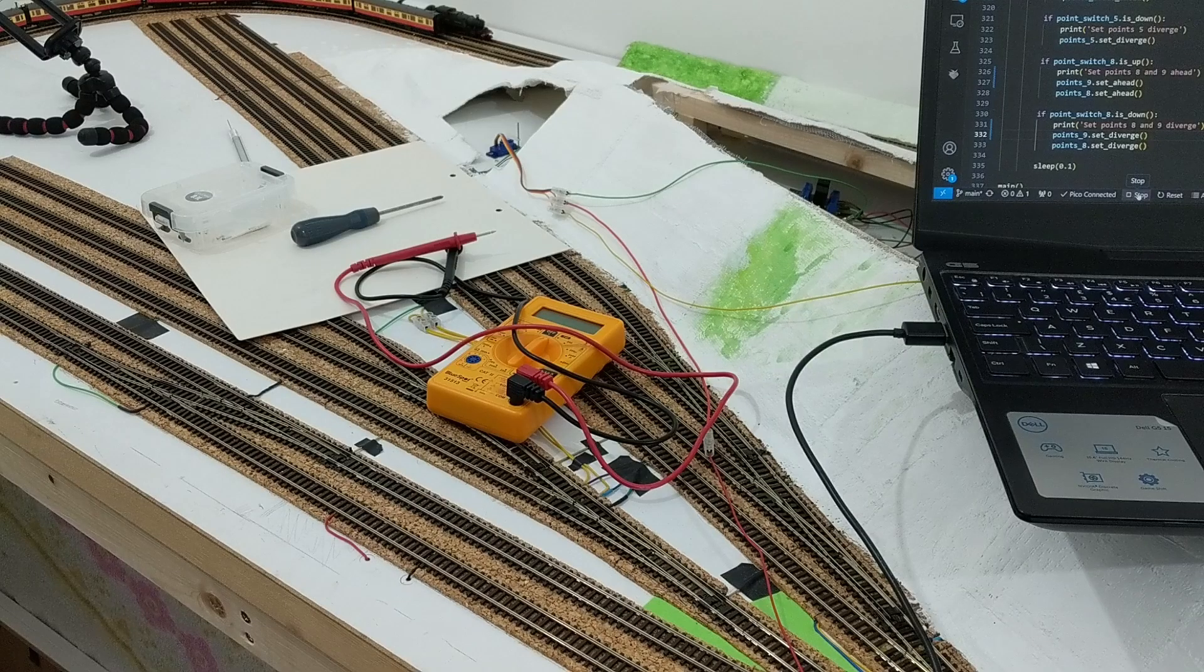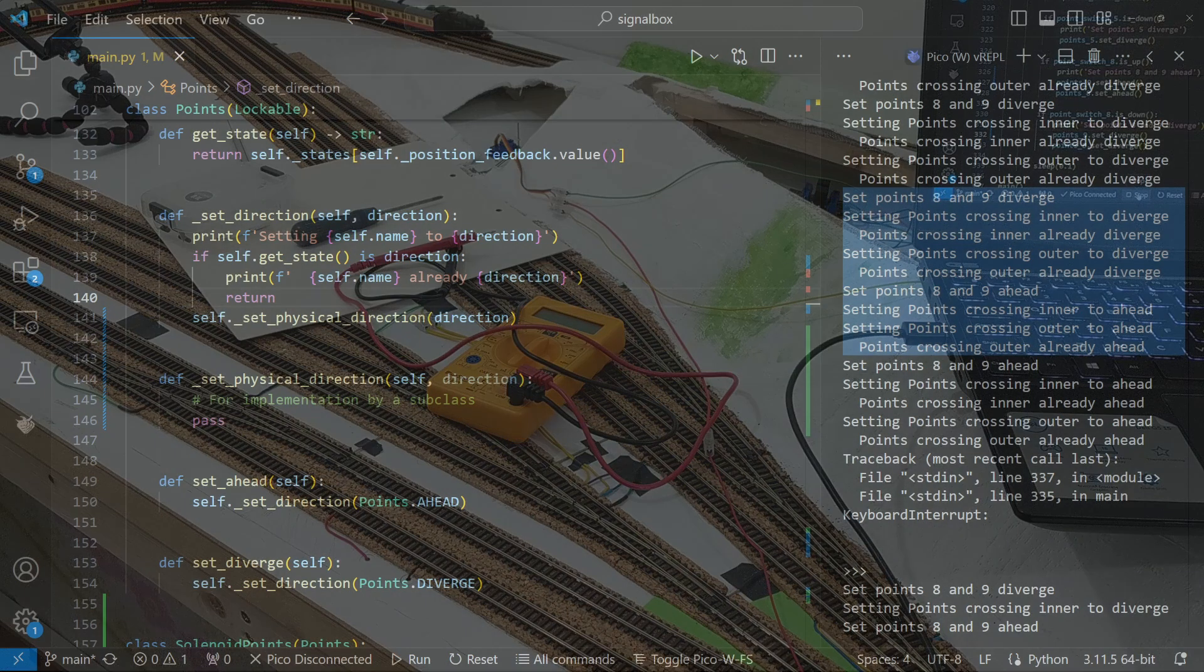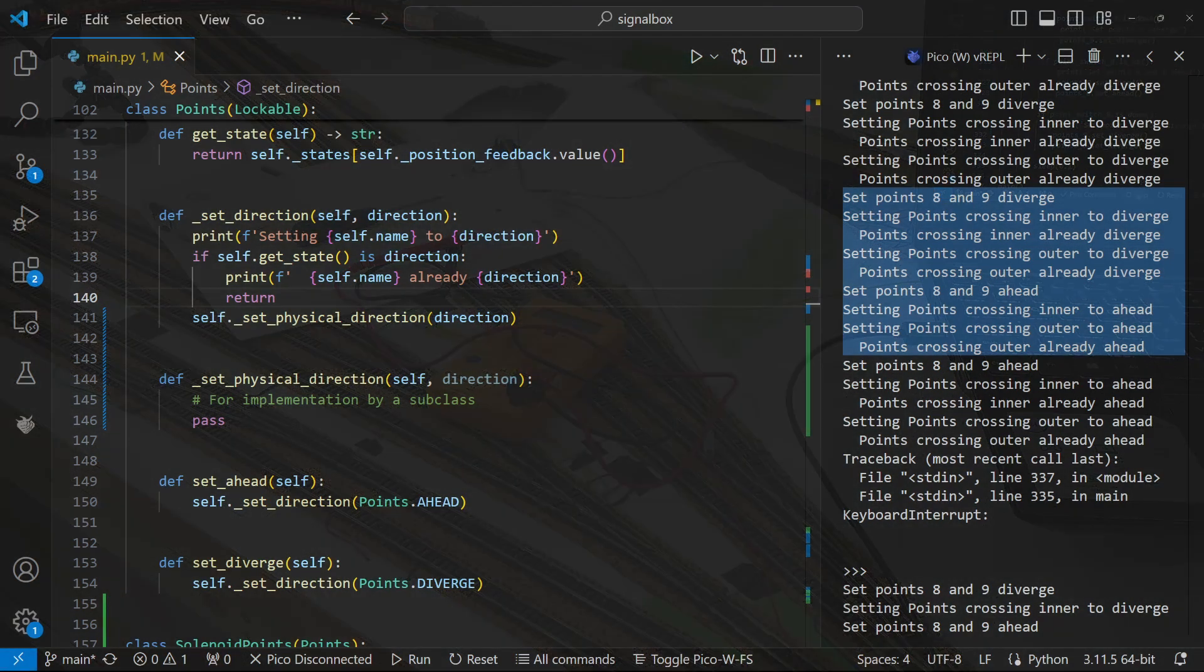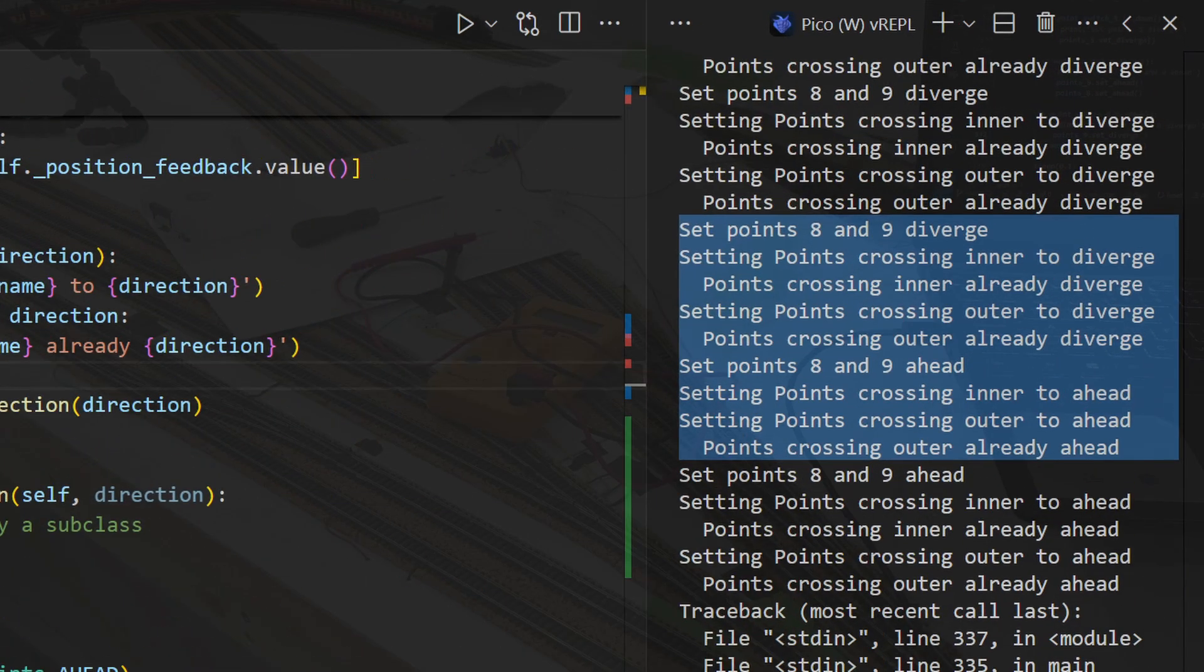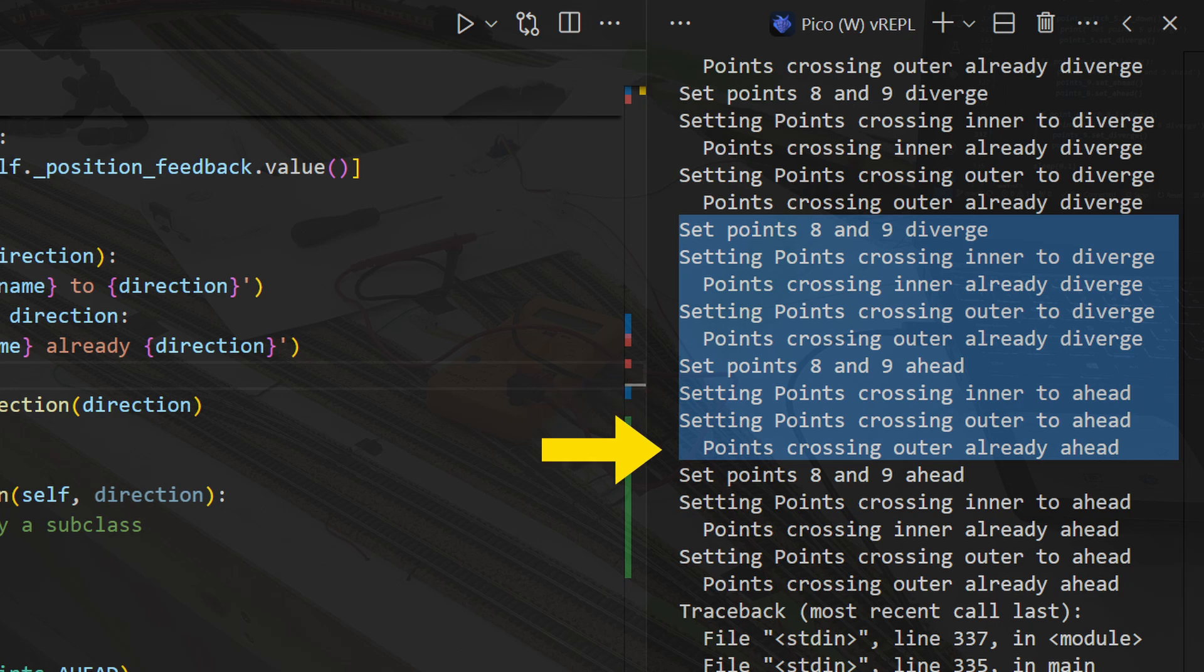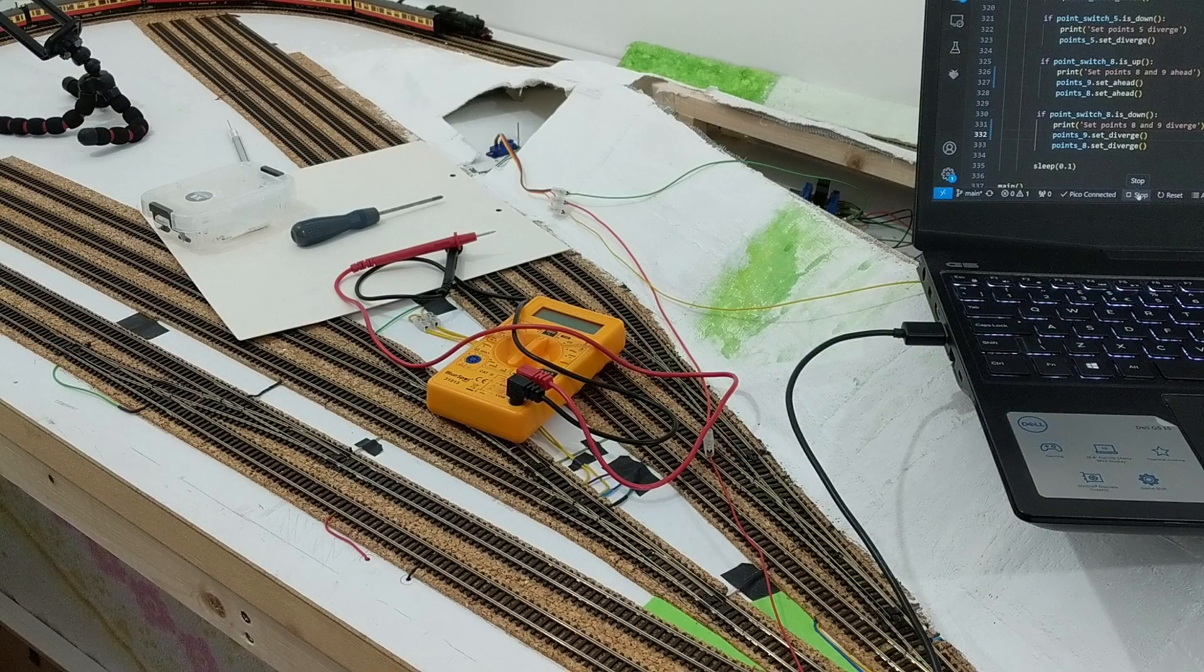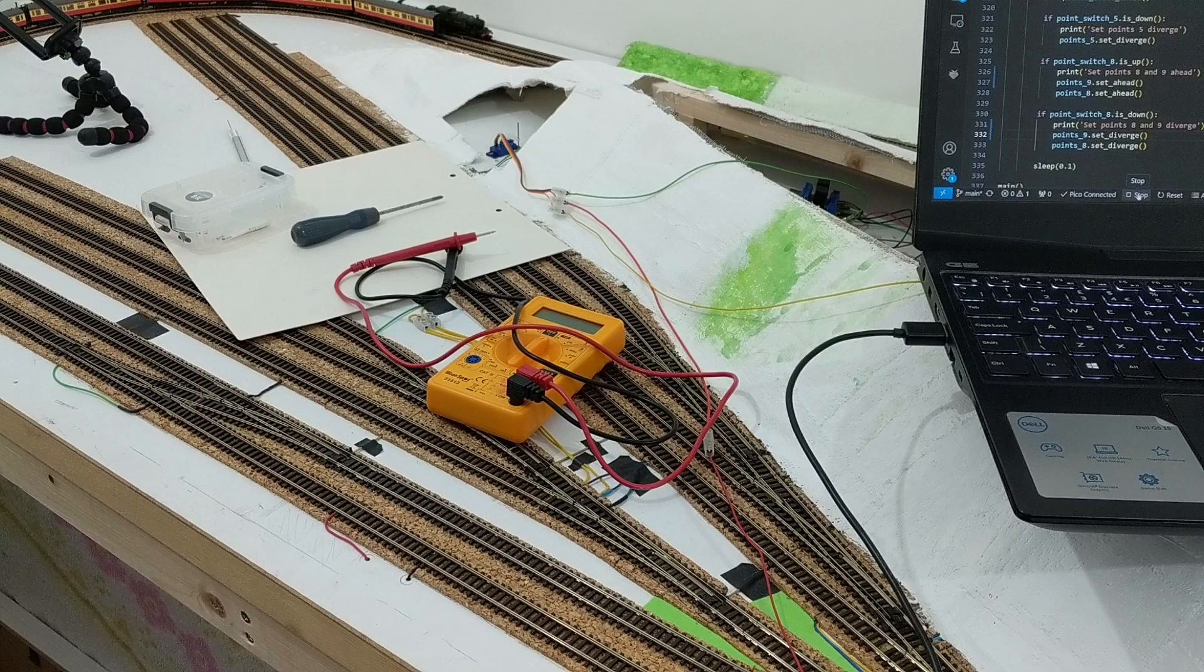I also realized what the logic problem was. The position feedback microswitch is shared between points 8 and 9, but is only physically connected to points 8. By the time the code came to deal with points 9, points 8 had already moved and changed the value of the position feedback. There was a clue to that in the output of my program that I hadn't noticed. You can see it say both the inner and outer points are already set to diverge. When told to set them to ahead, it does that for the inner points, but when it comes to the outer points it says they're already in that position. Changing the code to deal with the outer points before the inner points gets around that problem, so I was able to change the servo points class back to how it worked before.